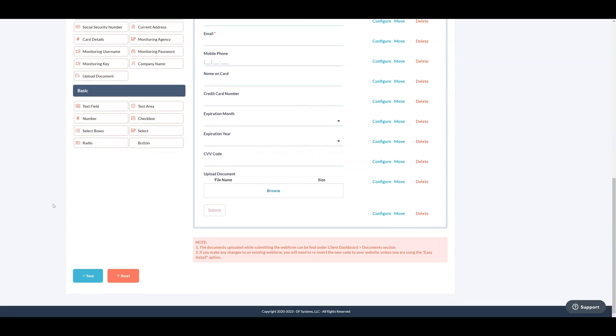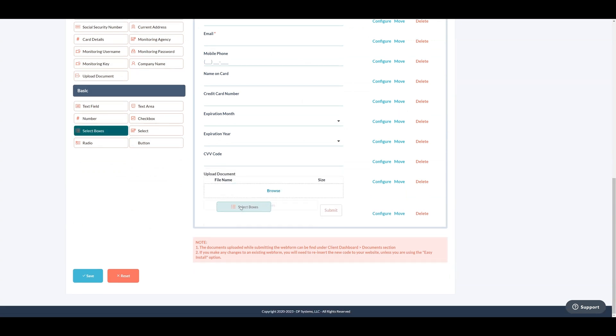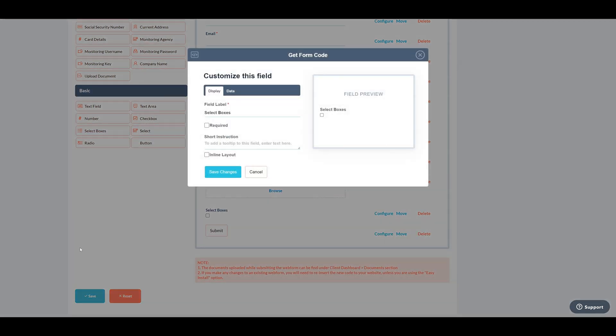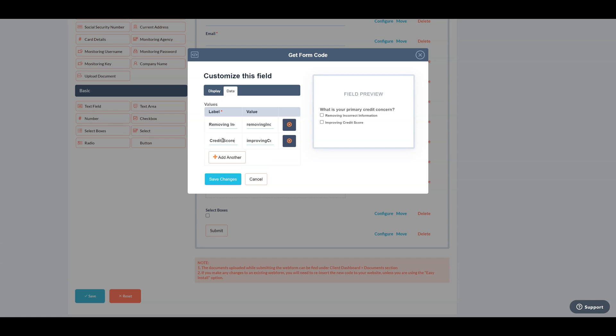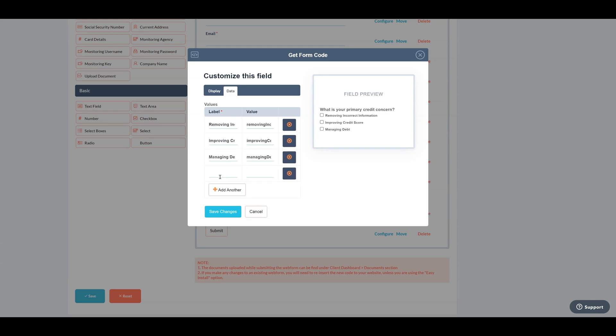Let's use a custom field to insert a multiple select question as what are your primary credit concerns with related options. These fields allow businesses to collect precise and industry specific information, enhancing the depth and customization of data collected from clients.